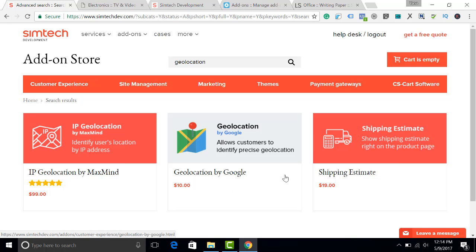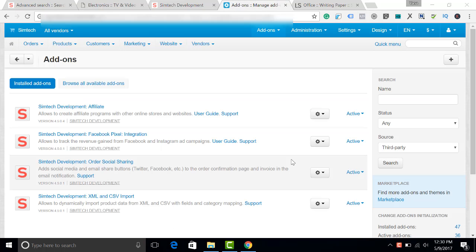Let's begin in the Administration panel. First of all, I will install the Shipping Estimate Add-on by SimTech Development.